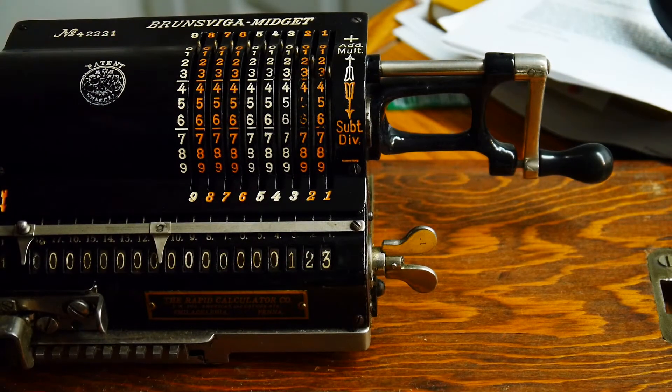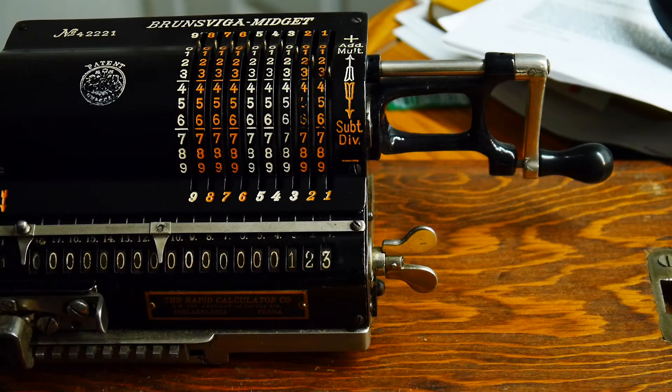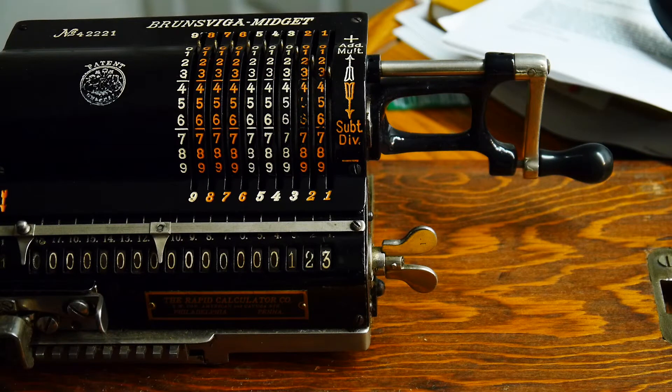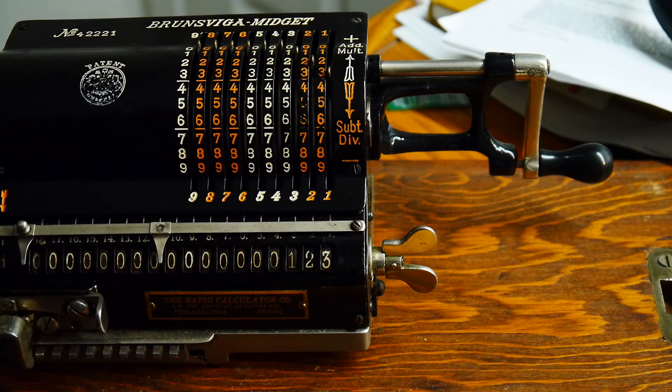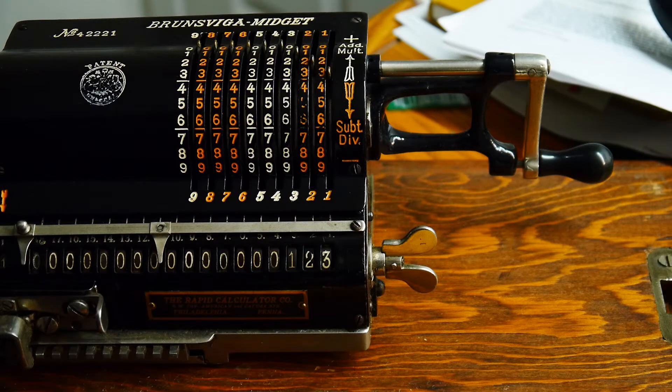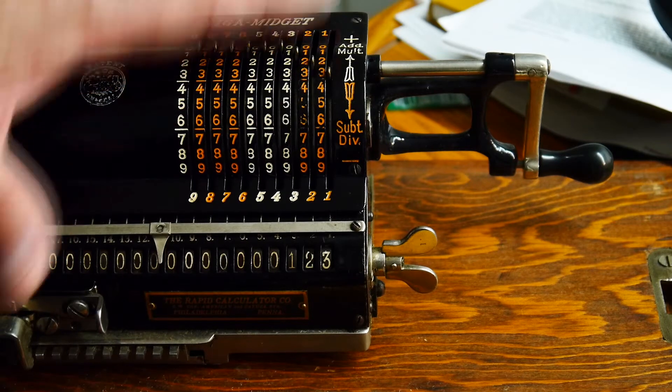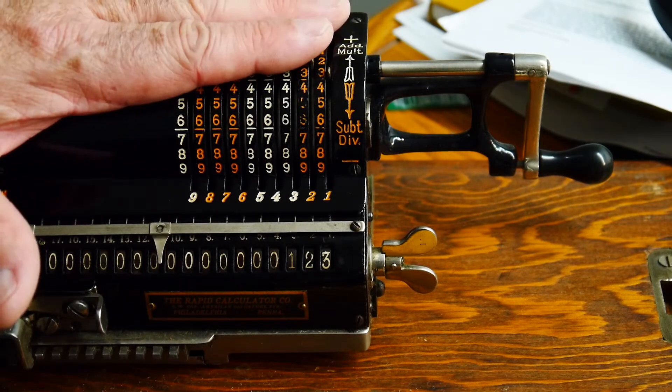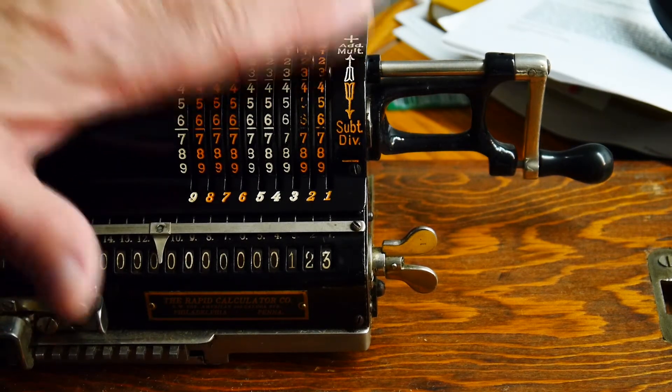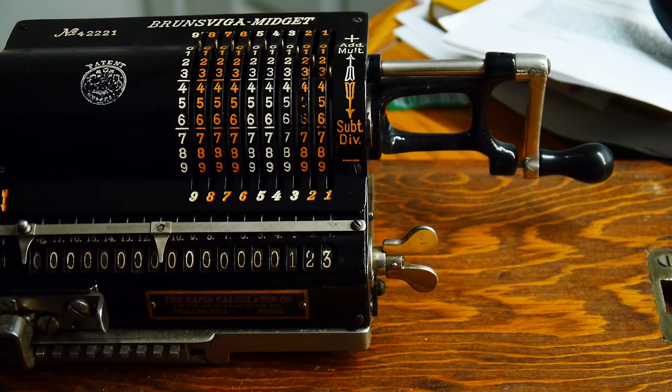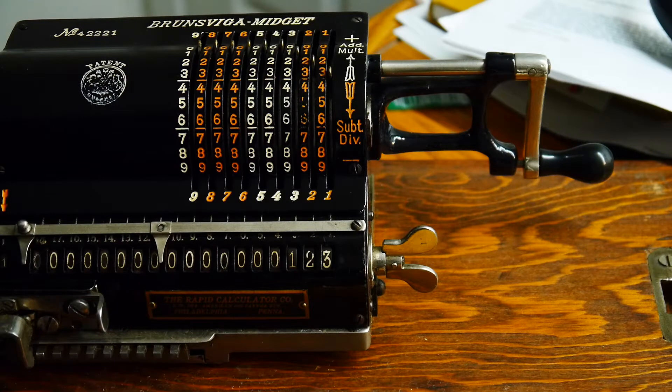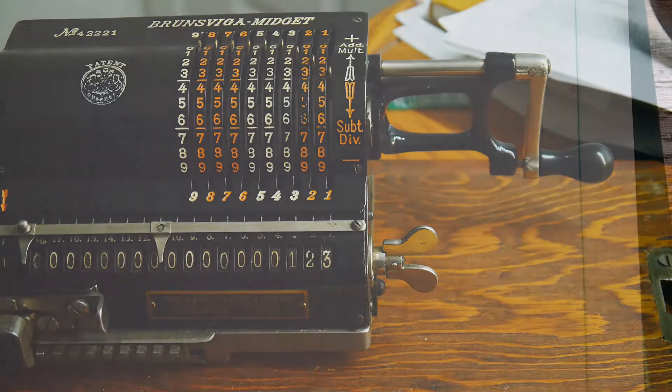Wouldn't it be nice if we could multiply? Well, we can multiply. And I'm going to show you how to multiply on paper first, and then we'll come back to the calculator and see if we can't do it on the calculator. I'm trying to be really careful here. So we have 123.